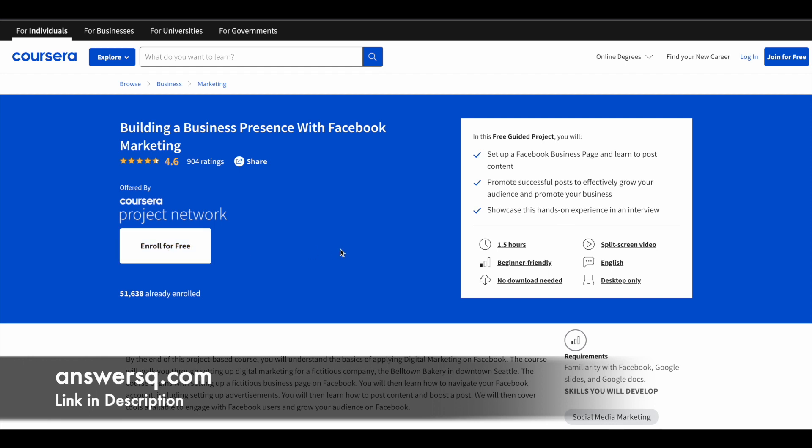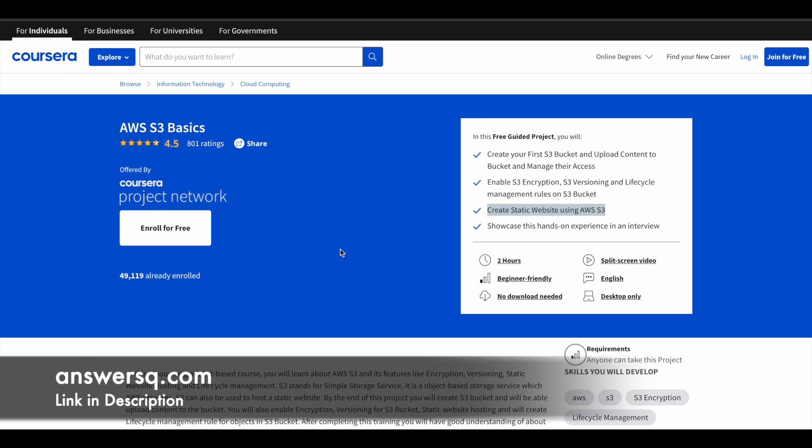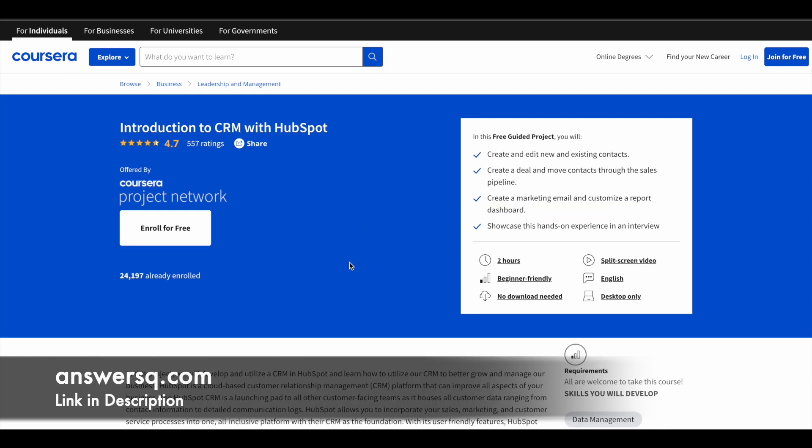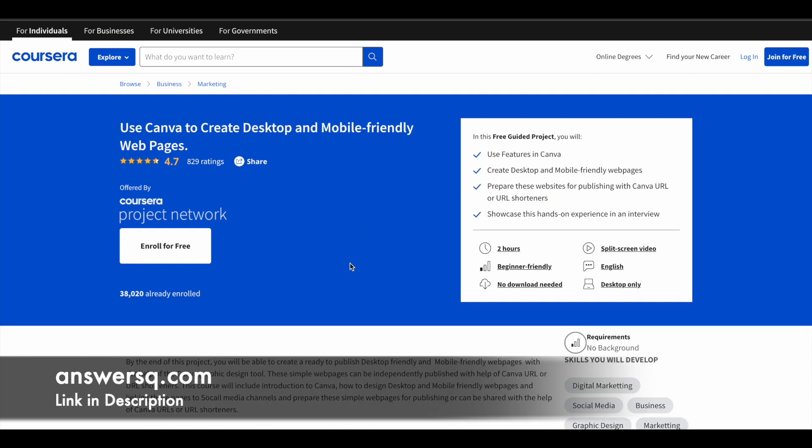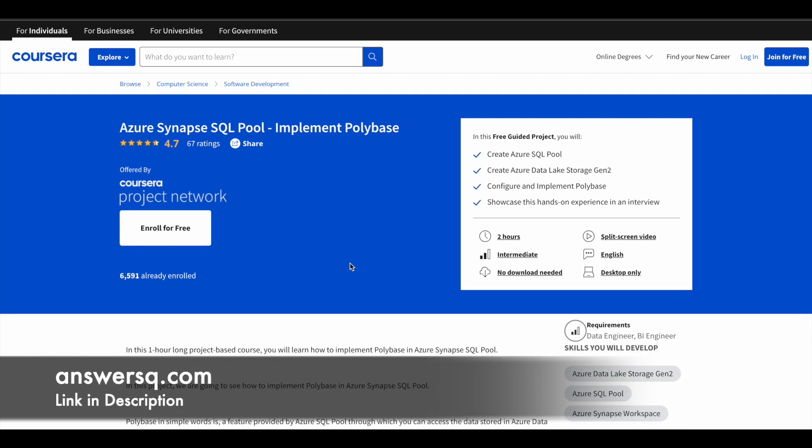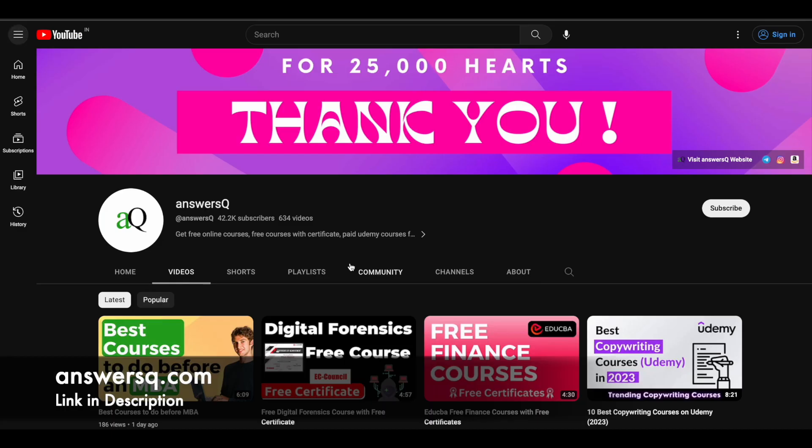It's a very simple process. I hope you find these guided projects very useful. I hope you get to learn something new with these programs. If you want to get more updates about online courses, do subscribe to AnswersQ and press the bell icon so you'll get a notification whenever we upload a video like this.